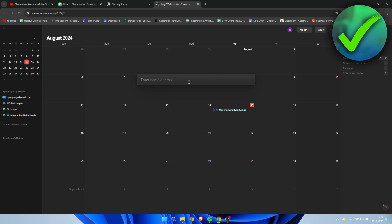You need to enter their name or email address. I believe they do need a Notion account as well. I'm not completely sure if they need to be in your team or just need a Notion account, but this is how you invite people to your Notion calendar.